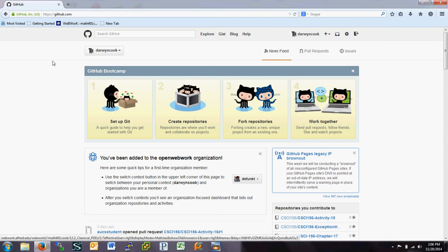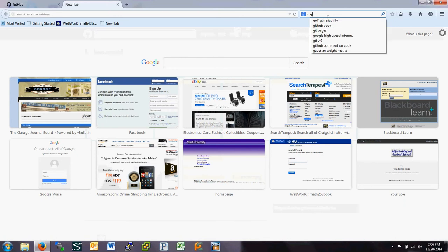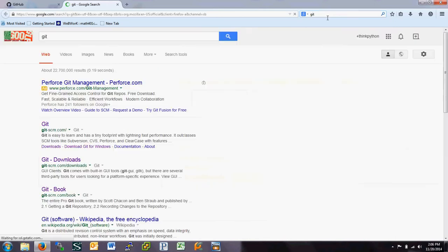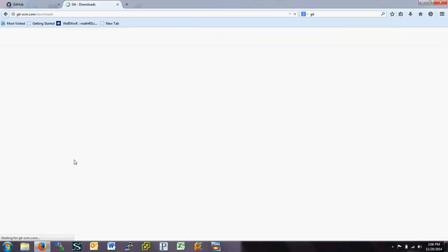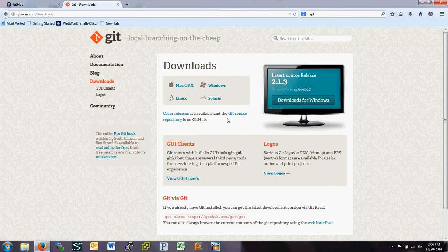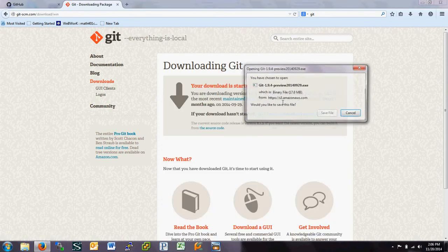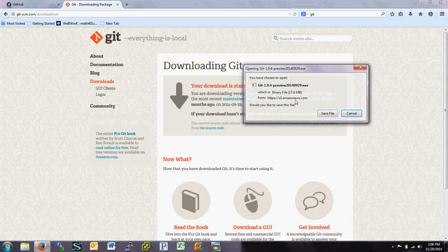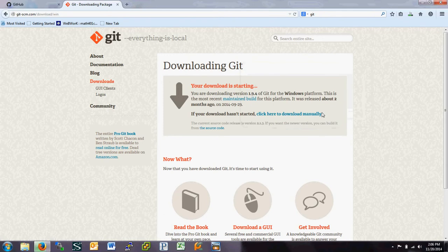then GitHub interacts with your computer through a piece of free software called Git. So if you just do a Google search for Git, go to Git Downloads, and download the appropriate software for your computer. So mine's Windows. And I'll save it.